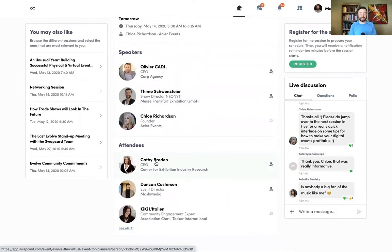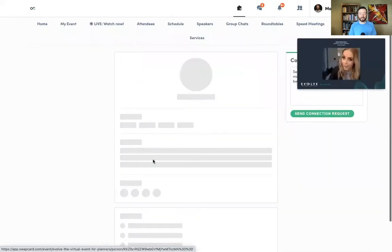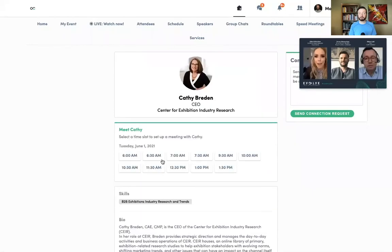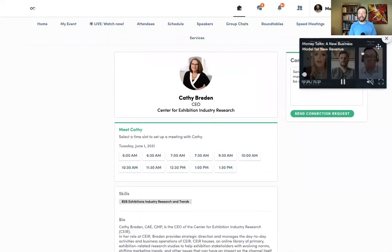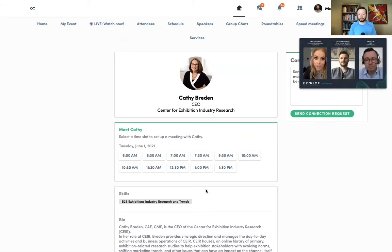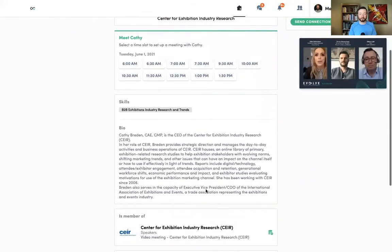If there's attendees here that I want to connect with, I can tap on their profile and read more about them. While I do that, the video of the session will persist on the page so I don't miss any of the valuable content.